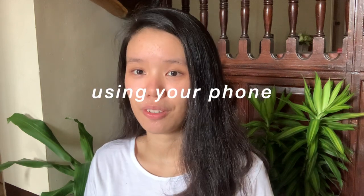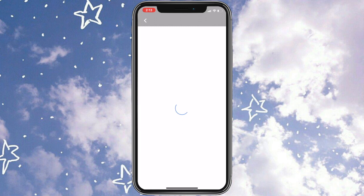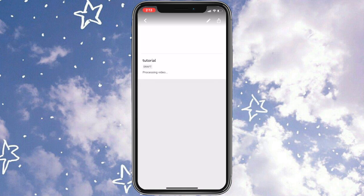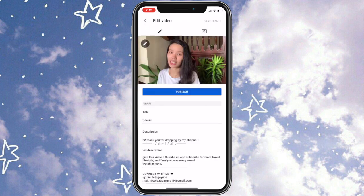The second way to upload a thumbnail is using your phone. Again, you have to open YouTube Studio on your phone. As I mentioned, we uploaded a mock video, so it's this one. There's no thumbnail yet, so we're going to click on the pencil icon. What you can see here is the thumbnail that YouTube made, so we're going to have to change that.